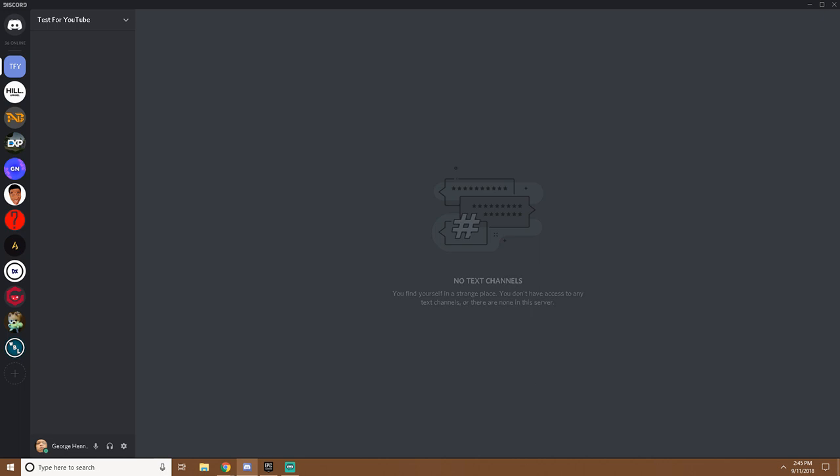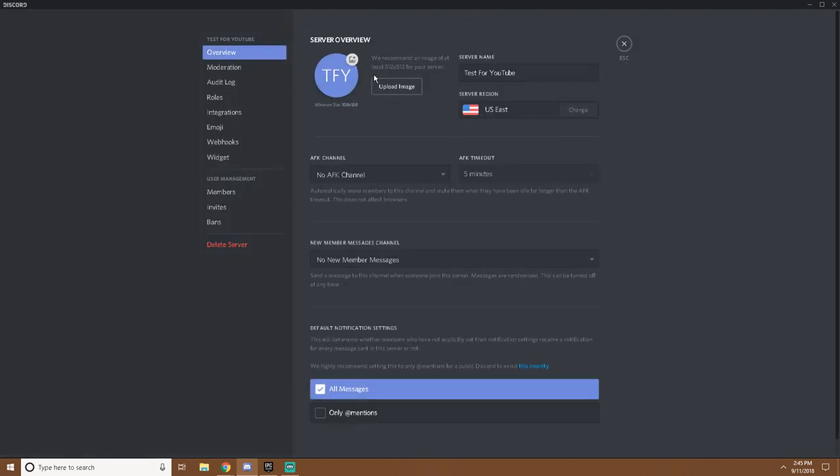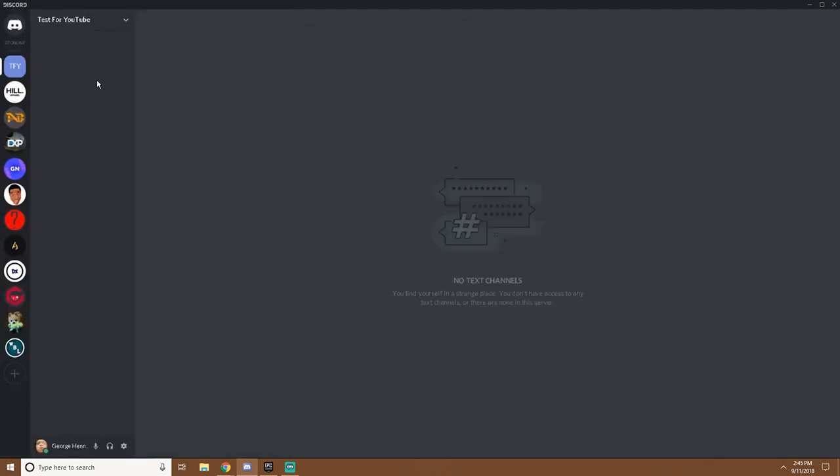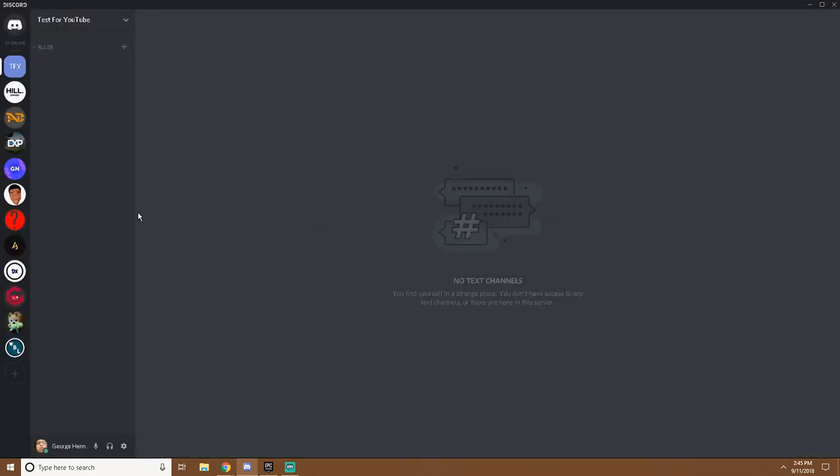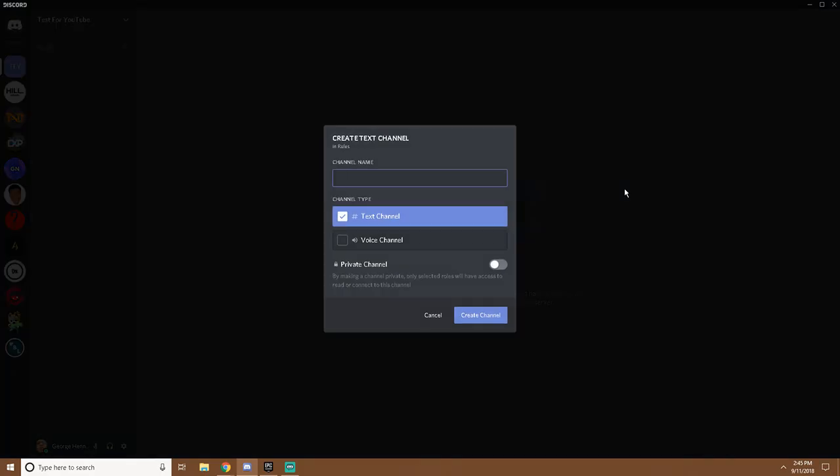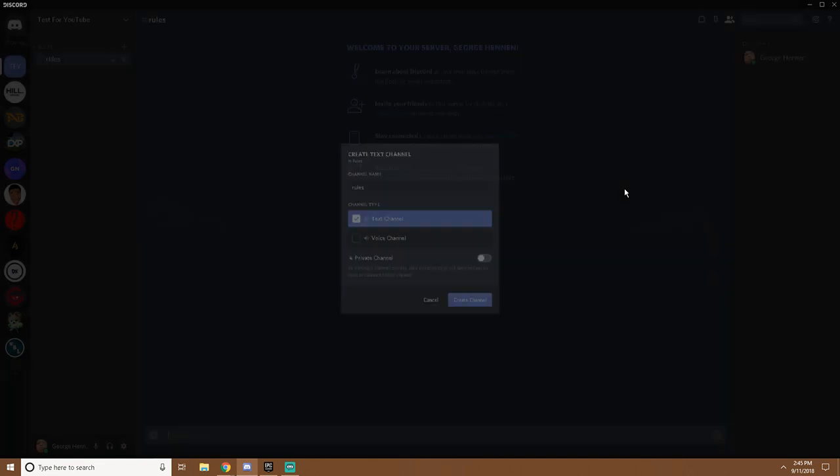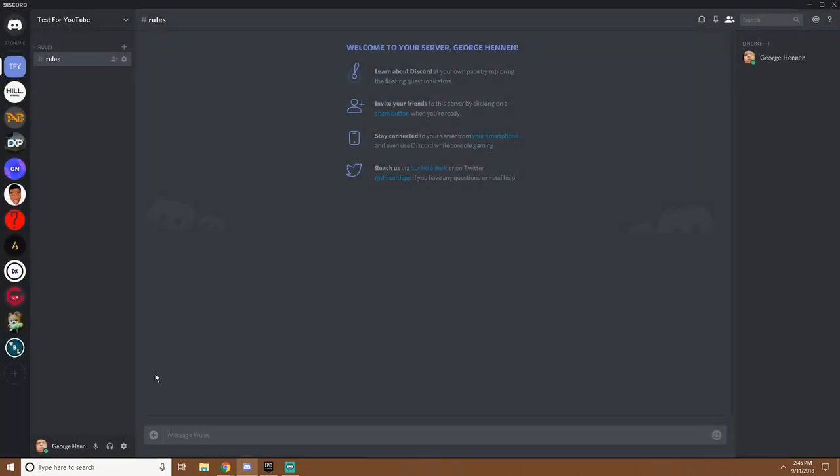Alright guys, so you'd want to go to the server that you want it to be for. Mine is test for YouTube because it is really just a test for YouTube. You want to create a basic category, name it whatever you want. This is just for demonstration. You want to have a tab called rules. You can name it welcome, you can name it must read, name it whatever you'd like.